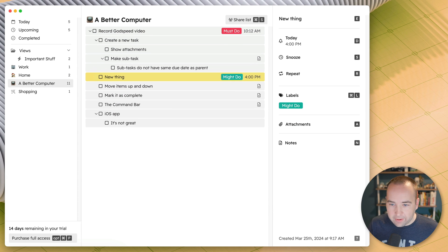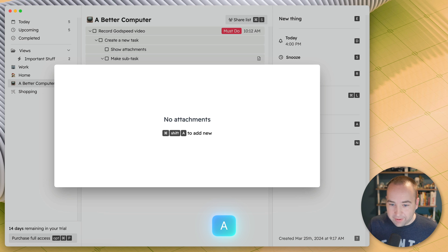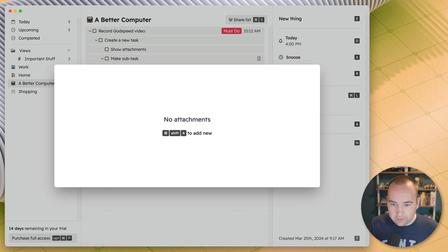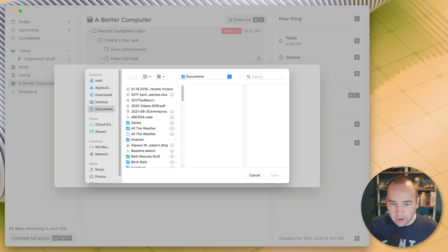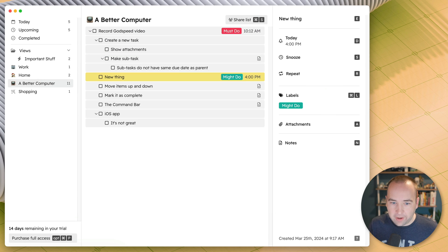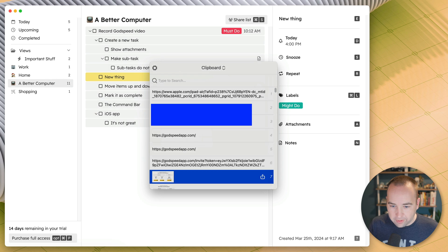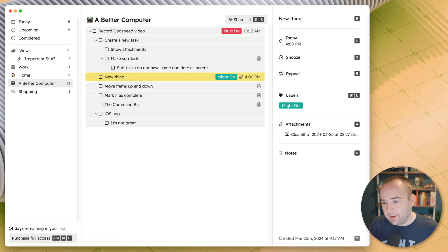Got that there. Attachments, hit A. You can paste a new attachment. Command shift A, what does this do? Oh, this brings up your file picker. You can also just paste files in to here. So I think I have a screenshot. Yeah. So here's the screenshot I did a little while ago of the pricing. I paste that in, it pastes it in to the task as an attachment.